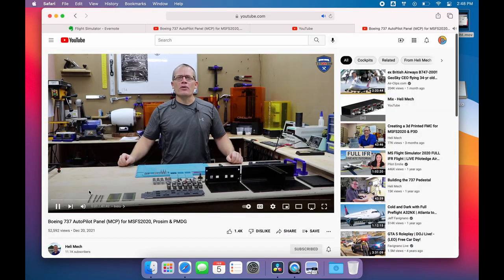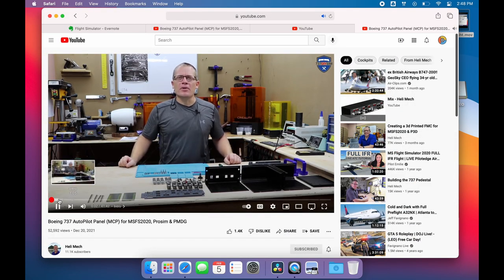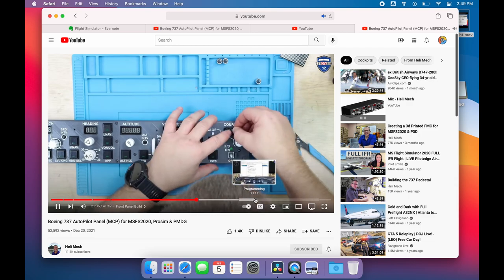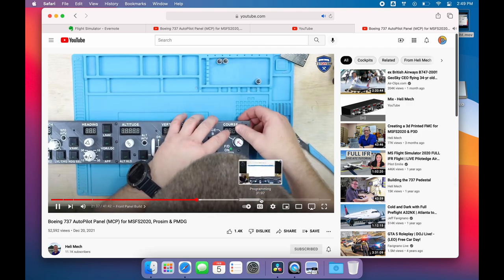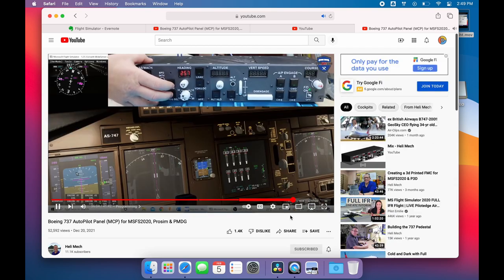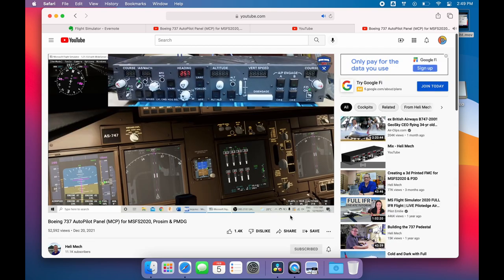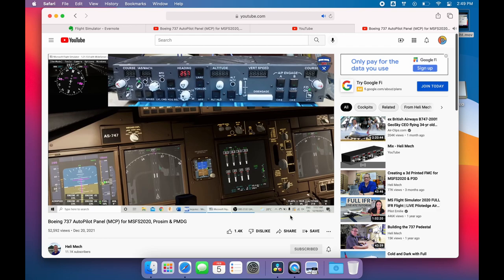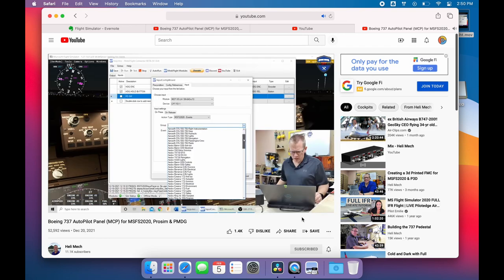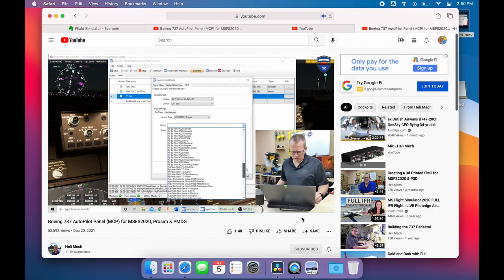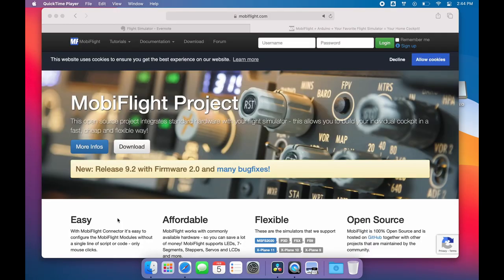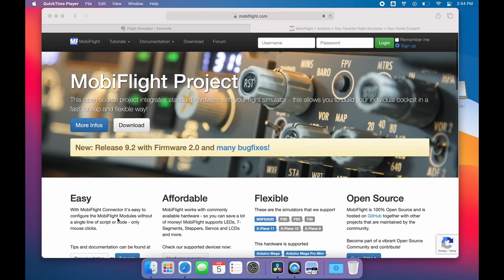While searching for better options, I stumbled across a YouTube channel called HeliMech, and he does amazing work. I'll leave a link to his channel in the description. Now he's making a full home cockpit for a 737, which is way more than I want, but I wanted to know how he was getting his controls to talk to Flight Simulator. And this is how I discovered the MobiFlight software.